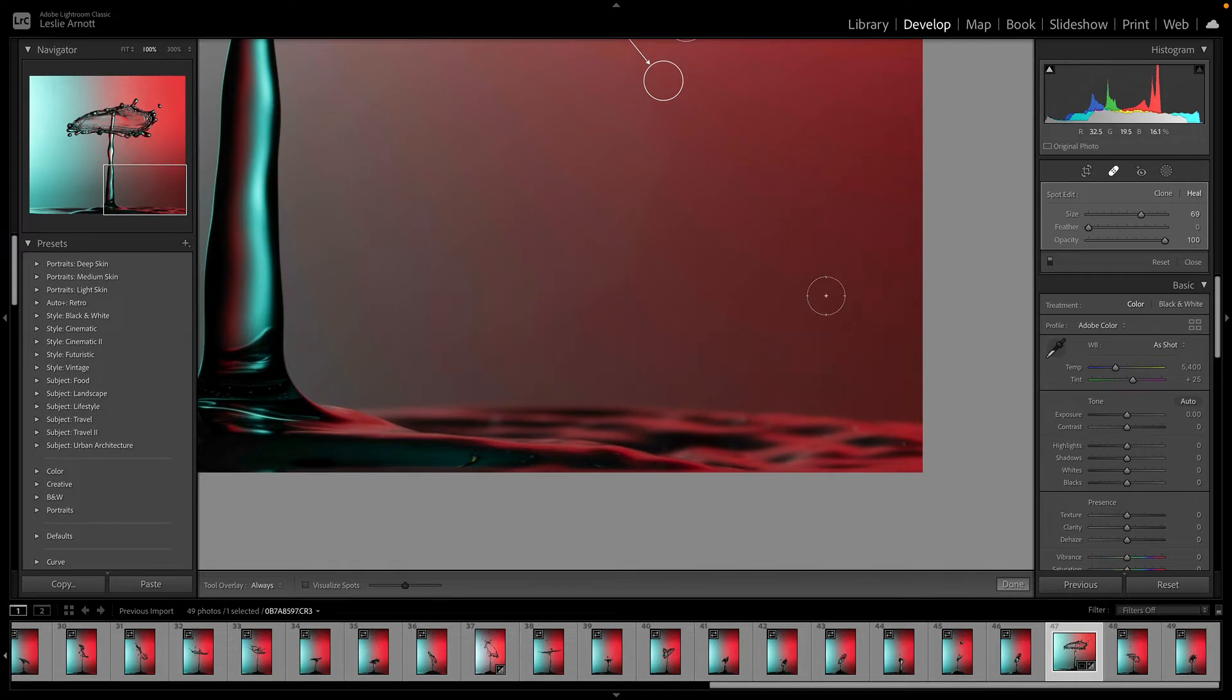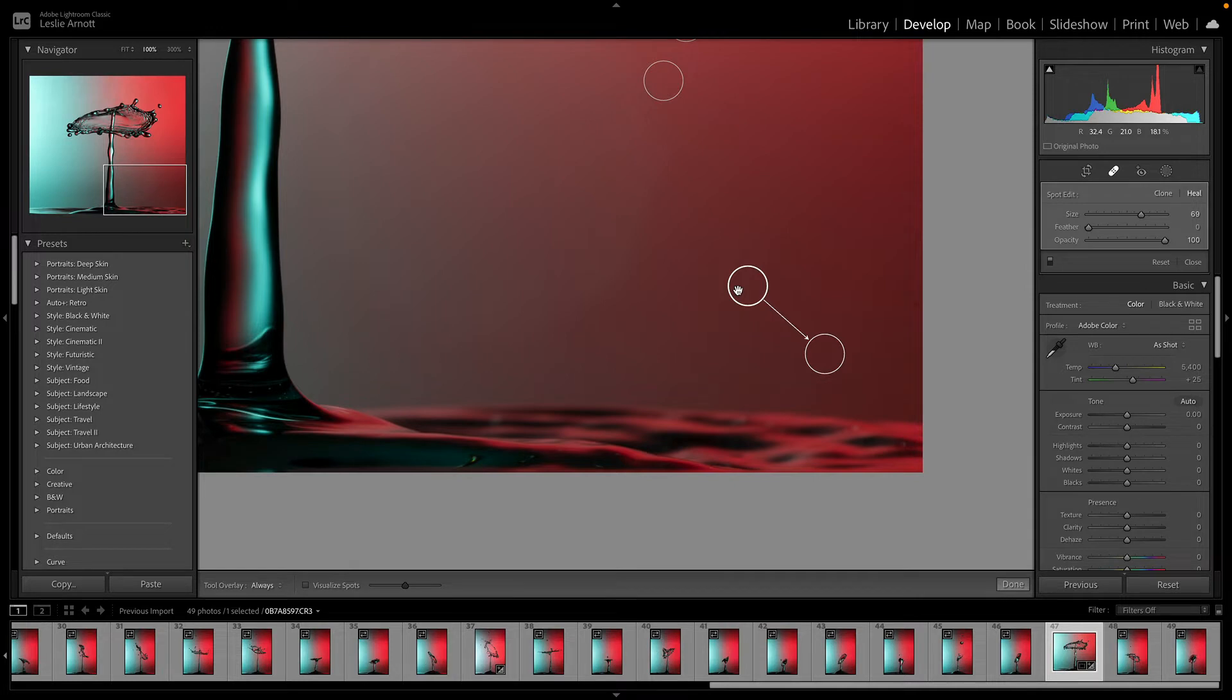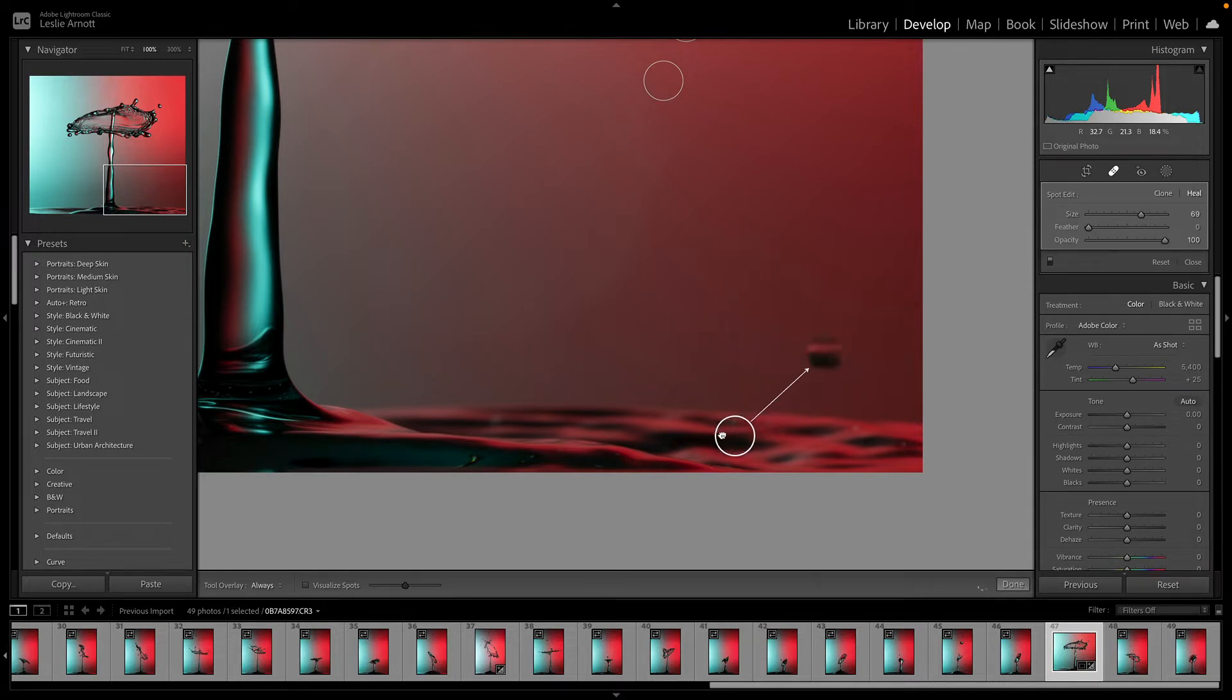I'm just clicking, removing. If you click somewhere, sometimes it'll throw the secondary position where it's copying from in an area that you don't want. So if we just click on that, you can drag this one to a different location.